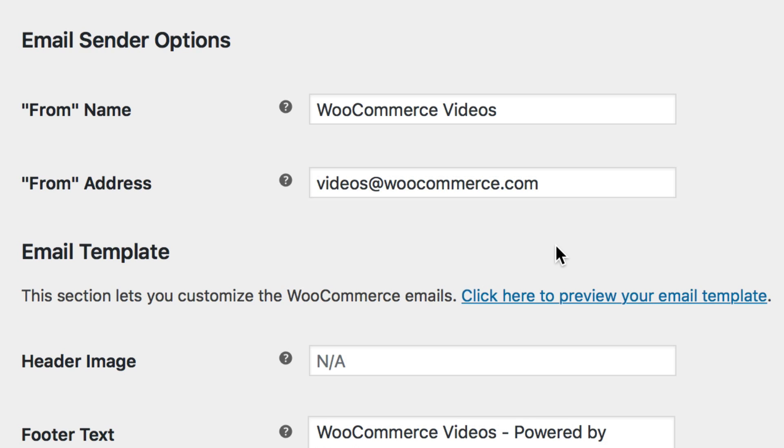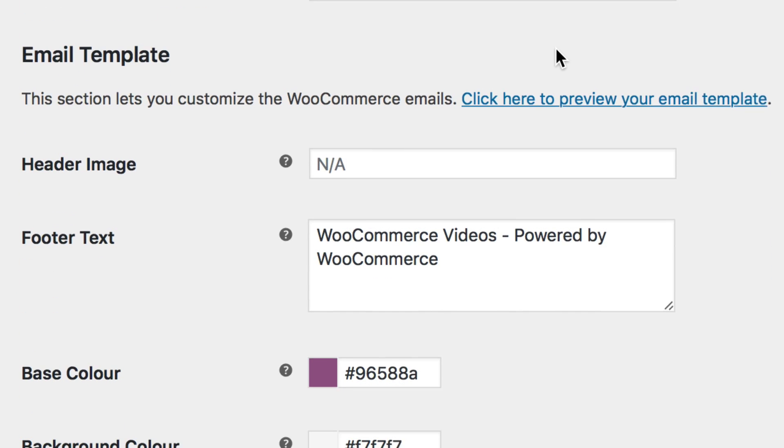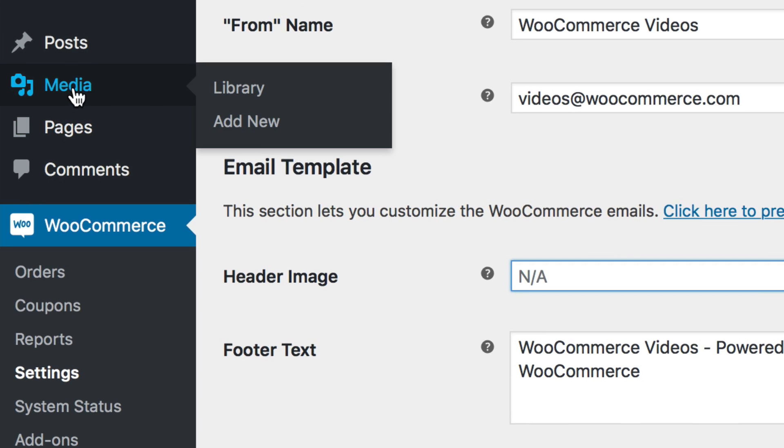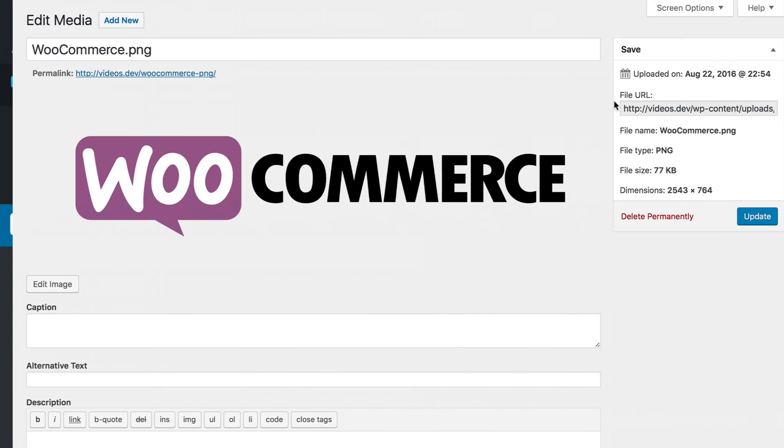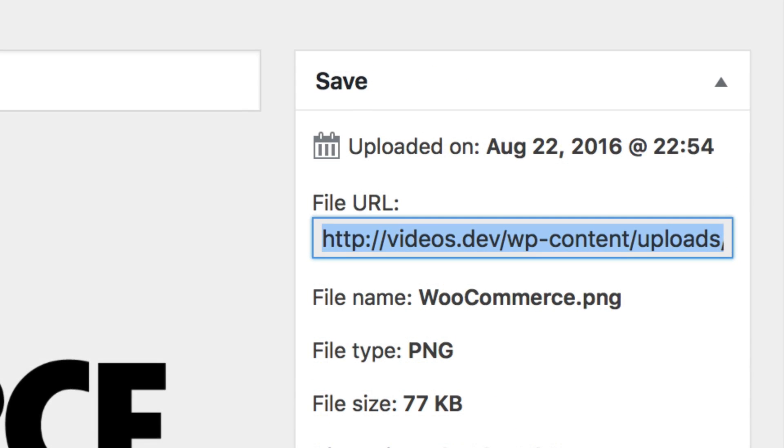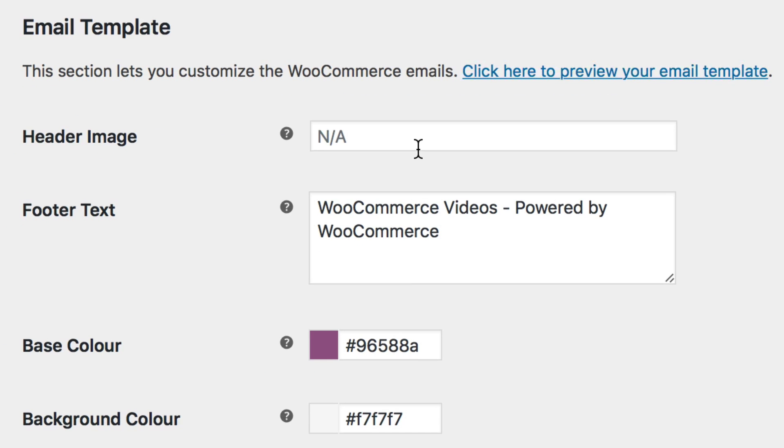Next, under Email Template, we can customize how your emails look. You can enter a URL for a header image. We'd recommend uploading one under Media, Add New, then copy its URL and paste it in the Header Image field.